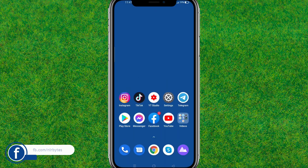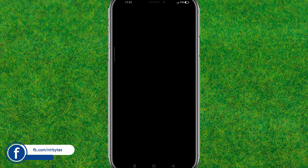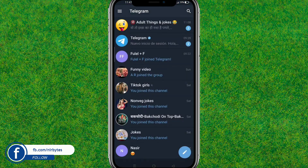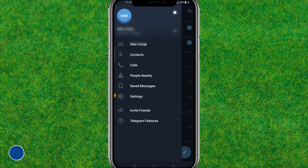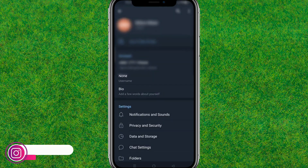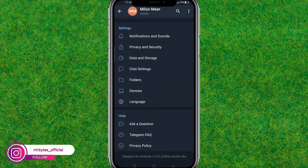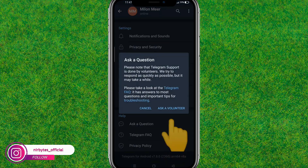Now open Telegram again. Tap on the menu at the top left, scroll down a little bit, and go to Settings. Scroll down to the bottom to find the next option.